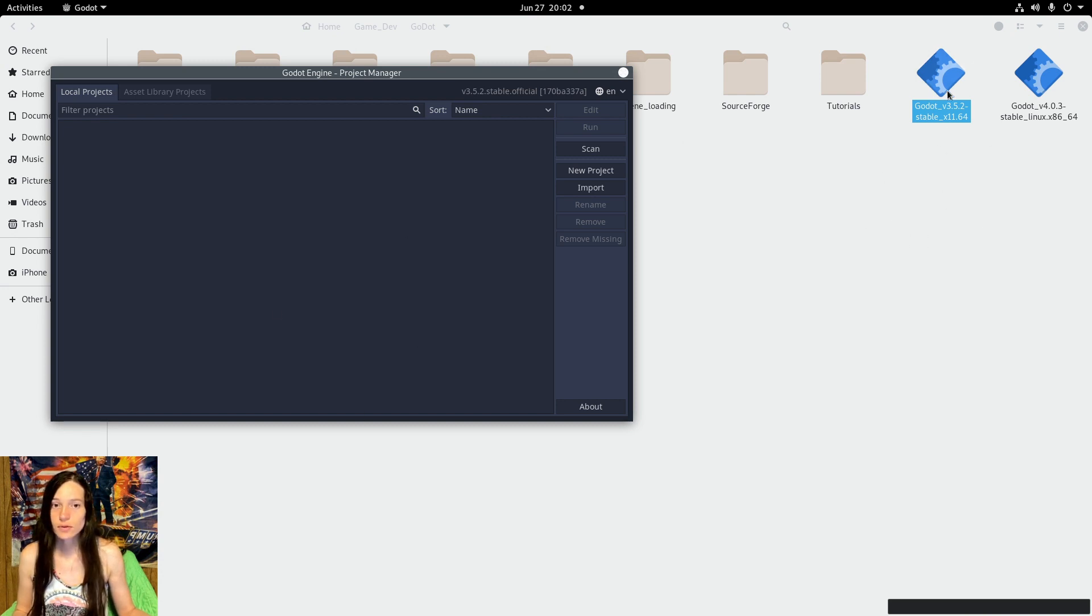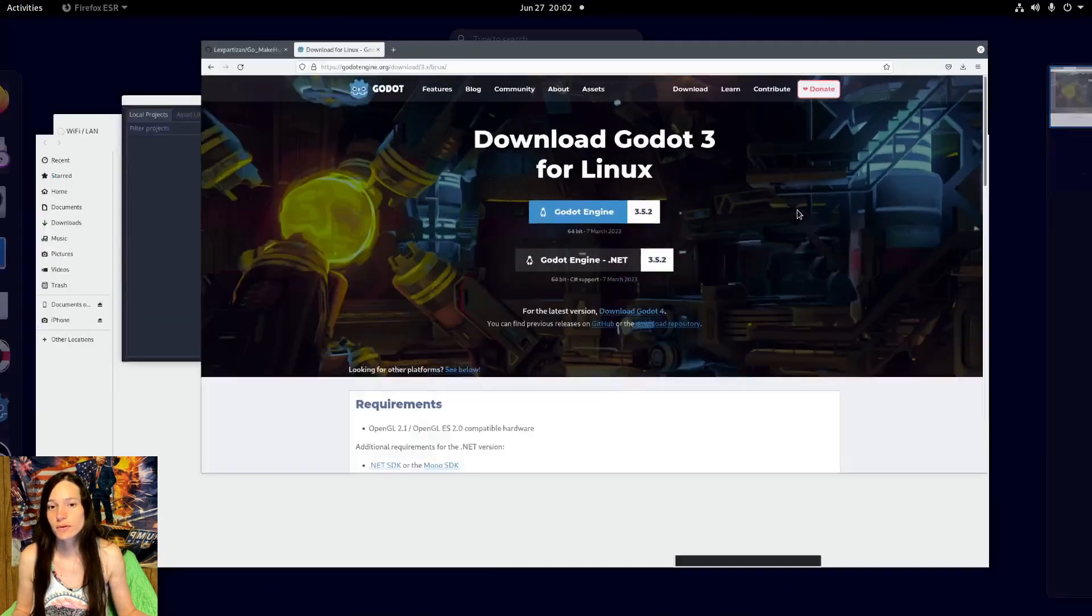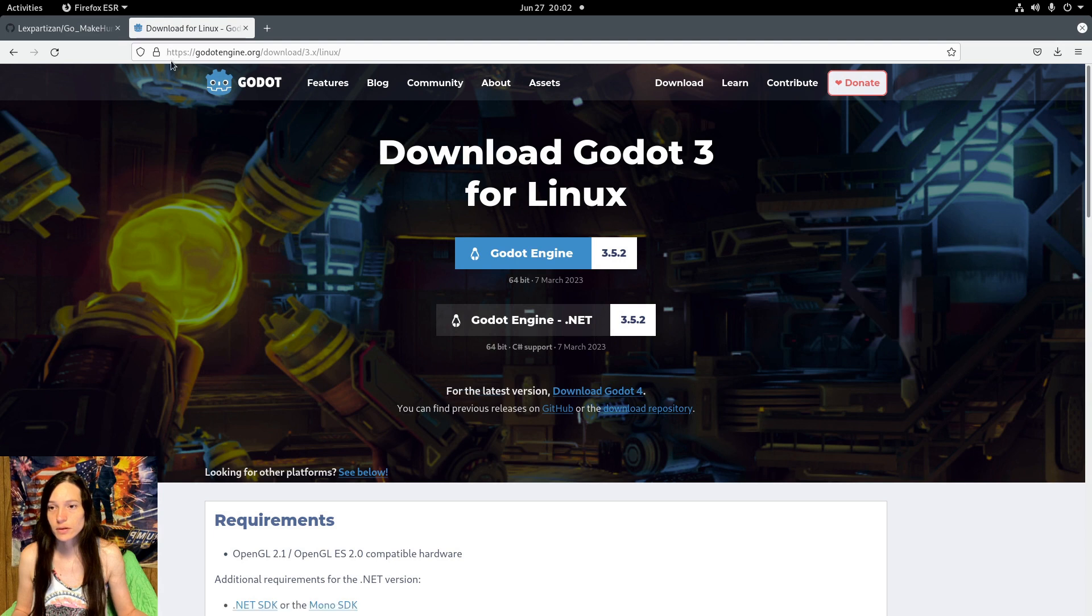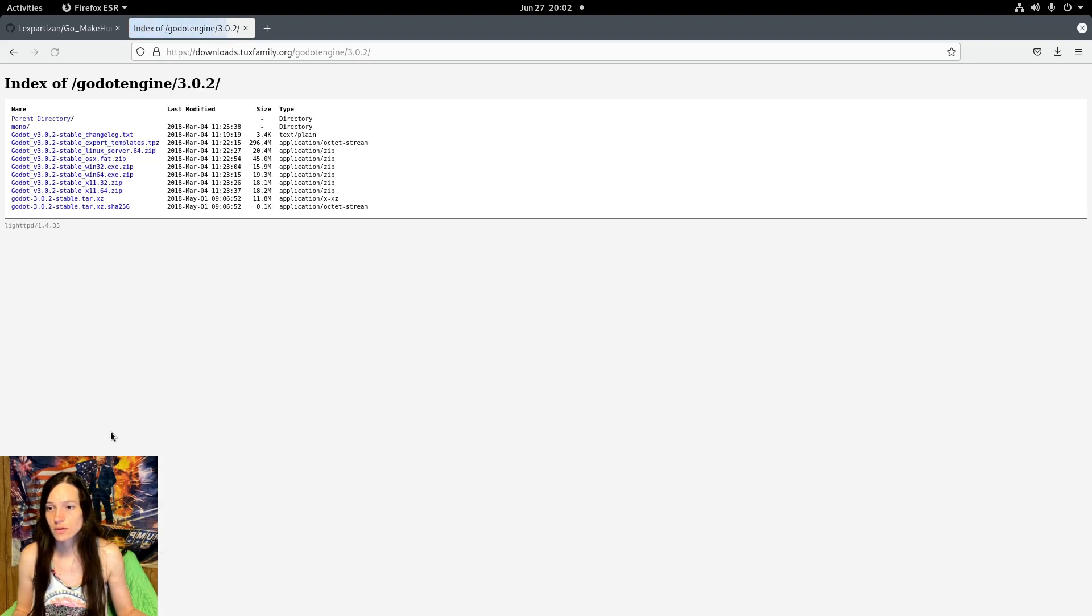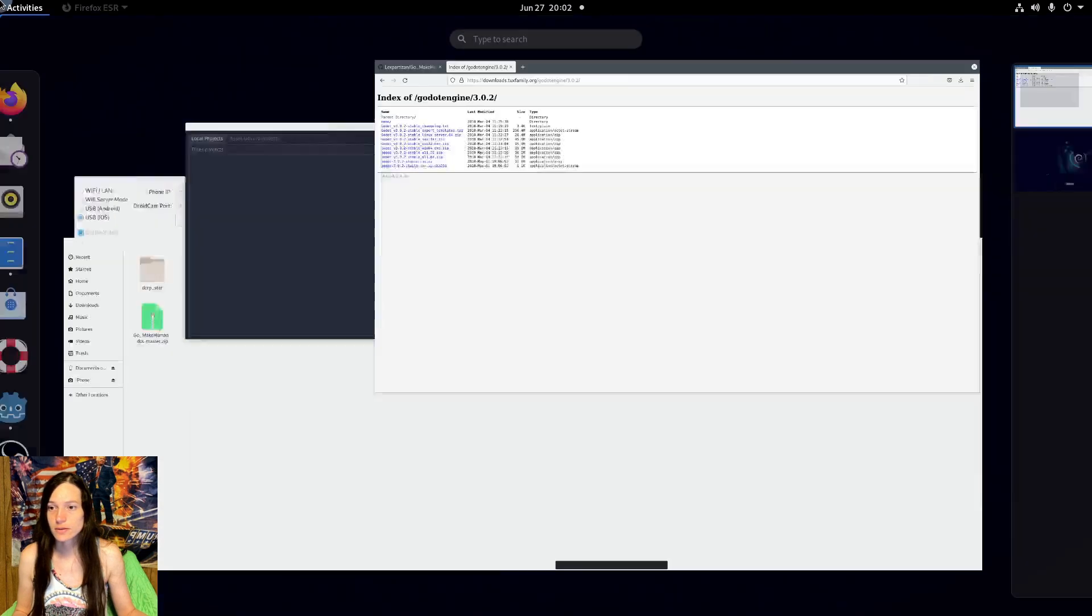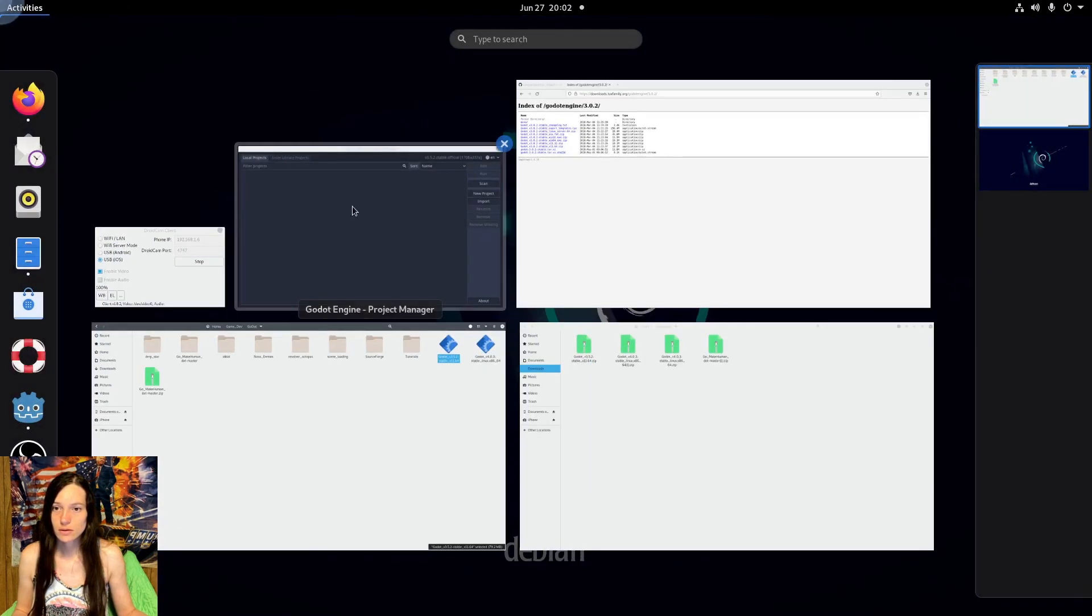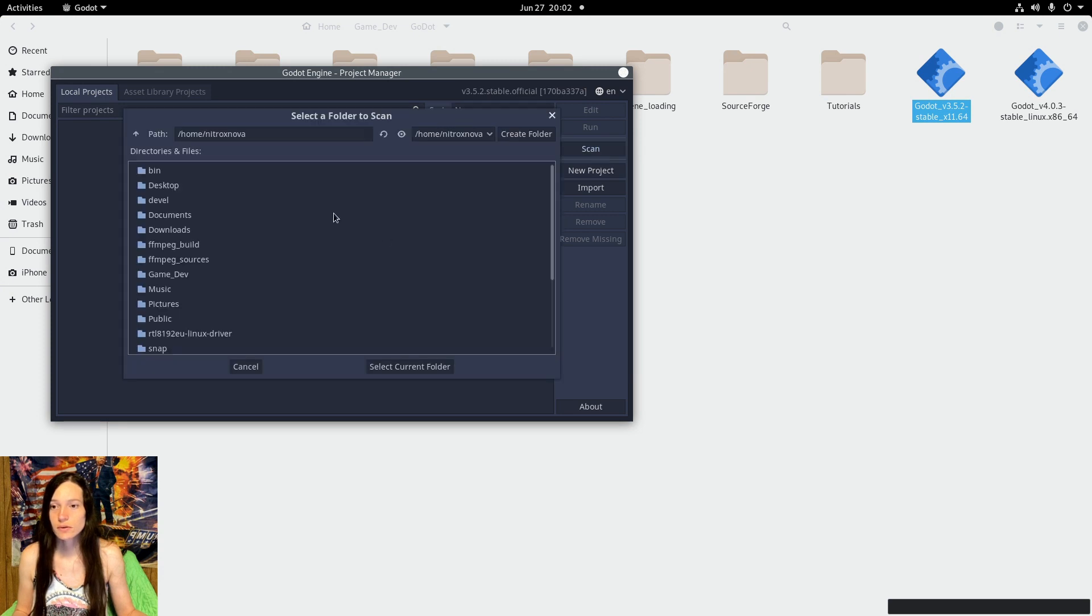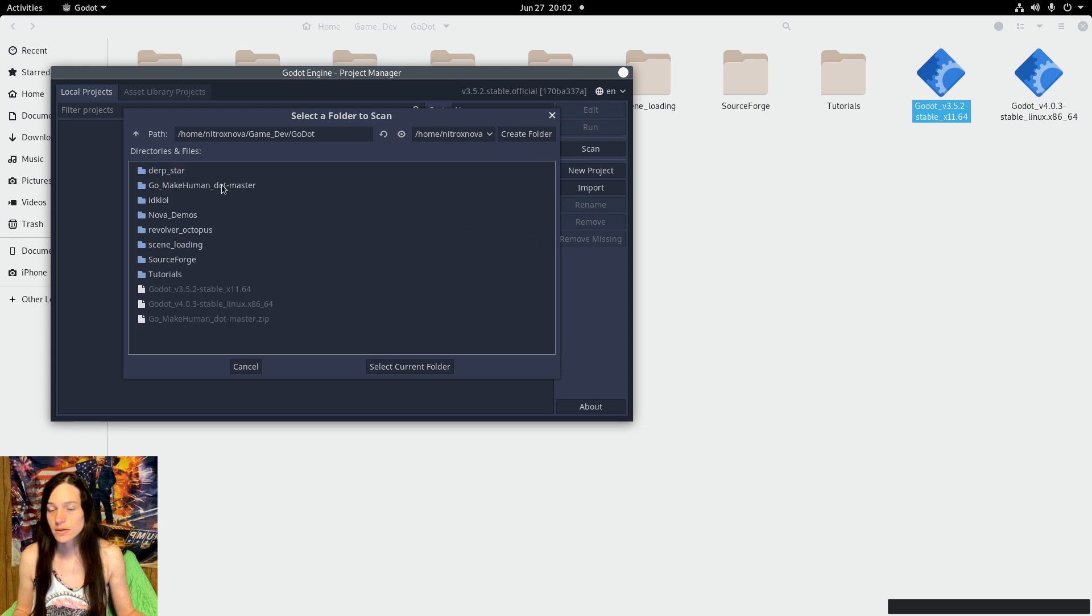If you need a different version for whatever reason, you can go to the download repository from godotengine.org, and this has all of the other versions for each operating system. So this is 3.5.2, you can also use scan instead of import.